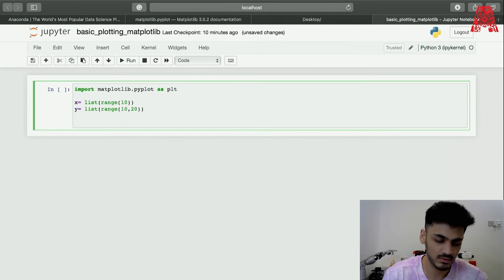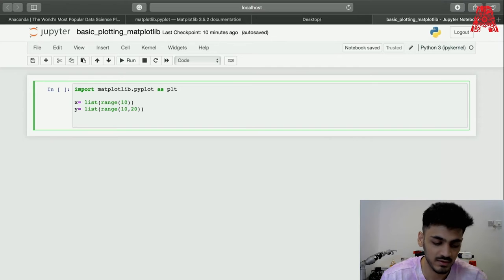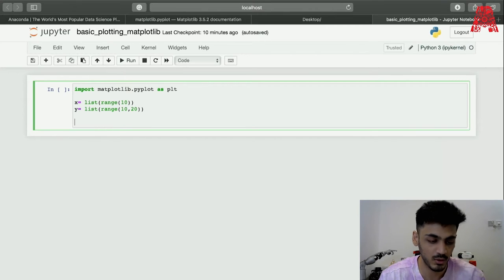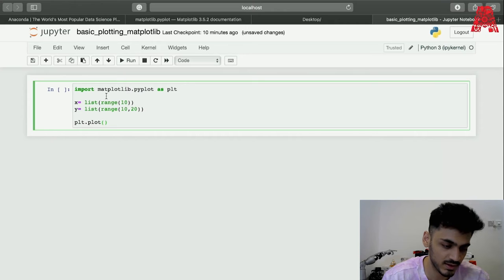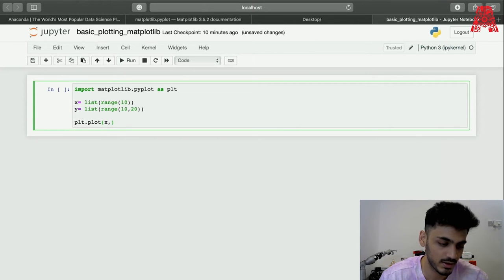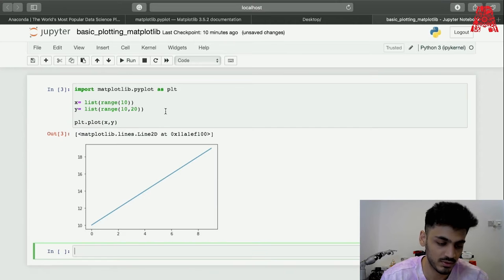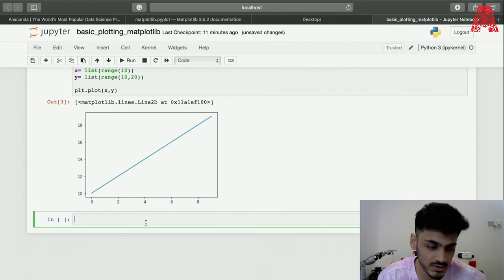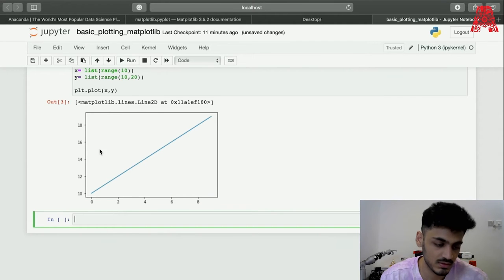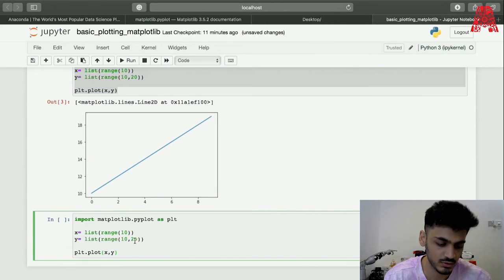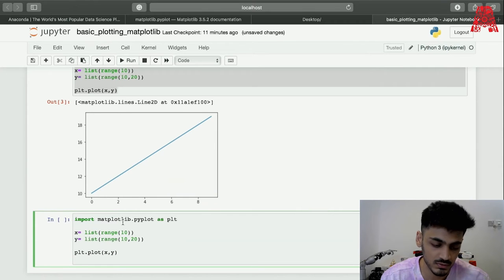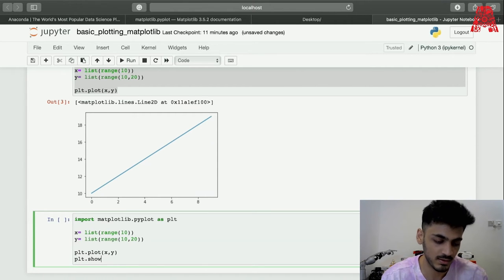Now we'll be using the plot function, which is a very basic function in matplotlib, to plot the values for x and y. It'll just be plt.plot — plt is the alias we imported the library as — and we put the values x and y and run the function. There's an output given, so to display the graph properly we use plt.show, which will show the graph cleanly. That's the proper way of doing it; otherwise there'll be a random output.